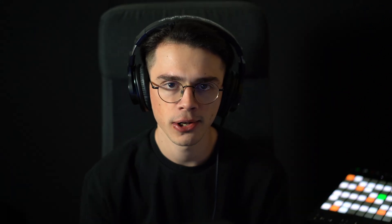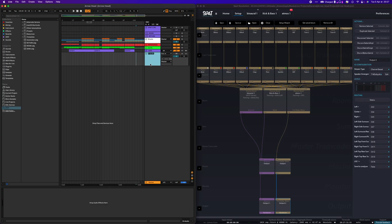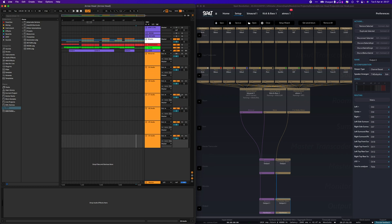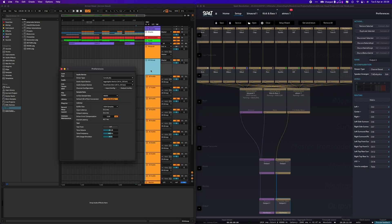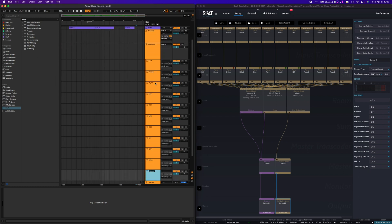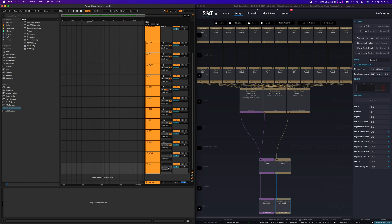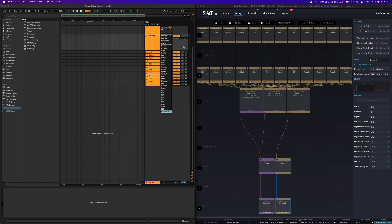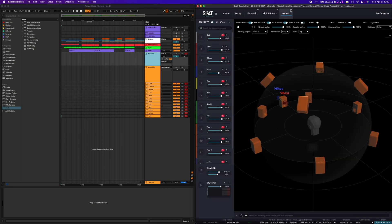The only thing left to do is to create the tracks inside Live that will receive the audio, route them to the corresponding channels, and lastly, arm the recording. We can start the rendering by pressing record.